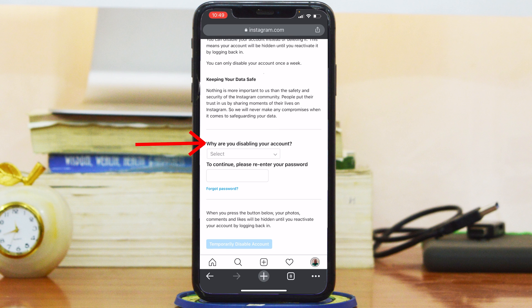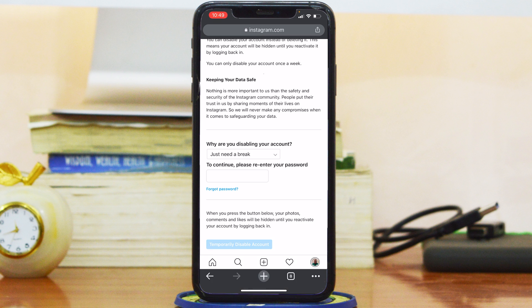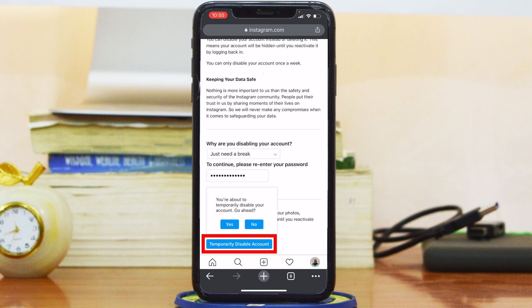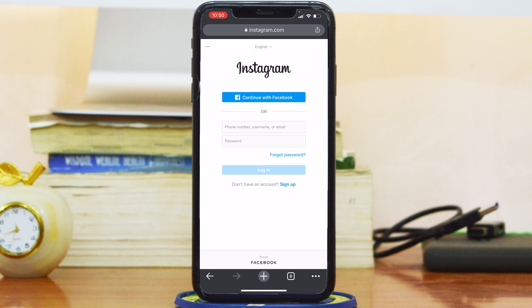Go to the bottom and select why you are disabling your account — Instagram likes to know why you're doing this, so just say you need a break, for instance. Then enter your password and tap on 'Temporarily Disable Your Account.' Confirm by saying yes that you want to temporarily disable your Instagram account.